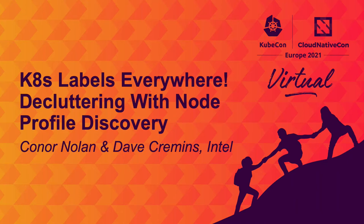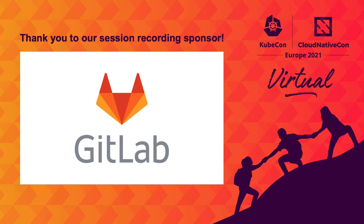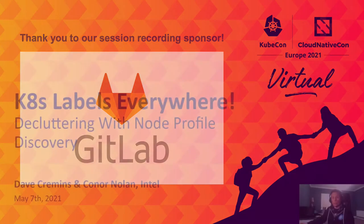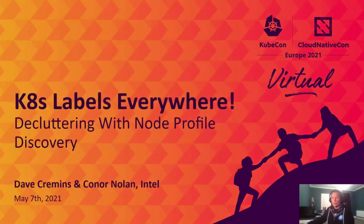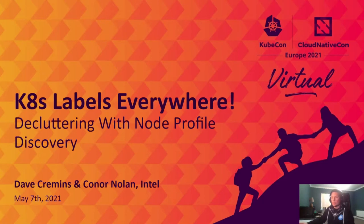Hi, welcome to KubeCon Cloud Native Con Europe 2021 virtual. Today's talk is going to be focused on Kubernetes labels everywhere, decluttering with node profile discovery. My name is Dave Cremins. I'm a cloud software architect in the network platform group at Intel. Today I'm going to be joined by Conor Nolan, who's a senior engineer in the orchestration team at Intel.